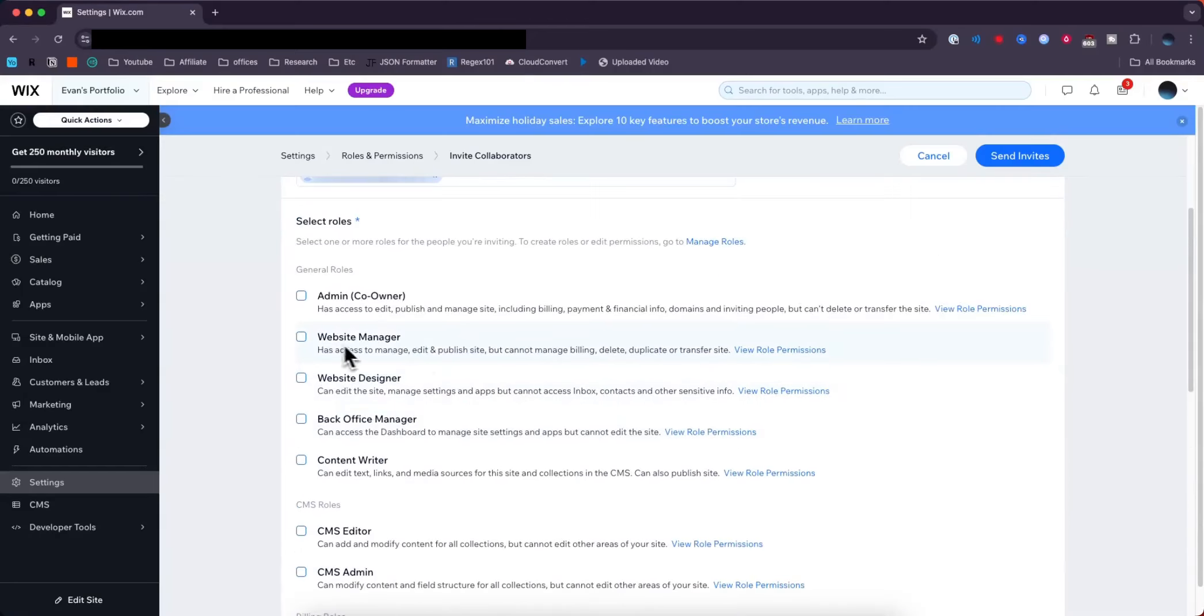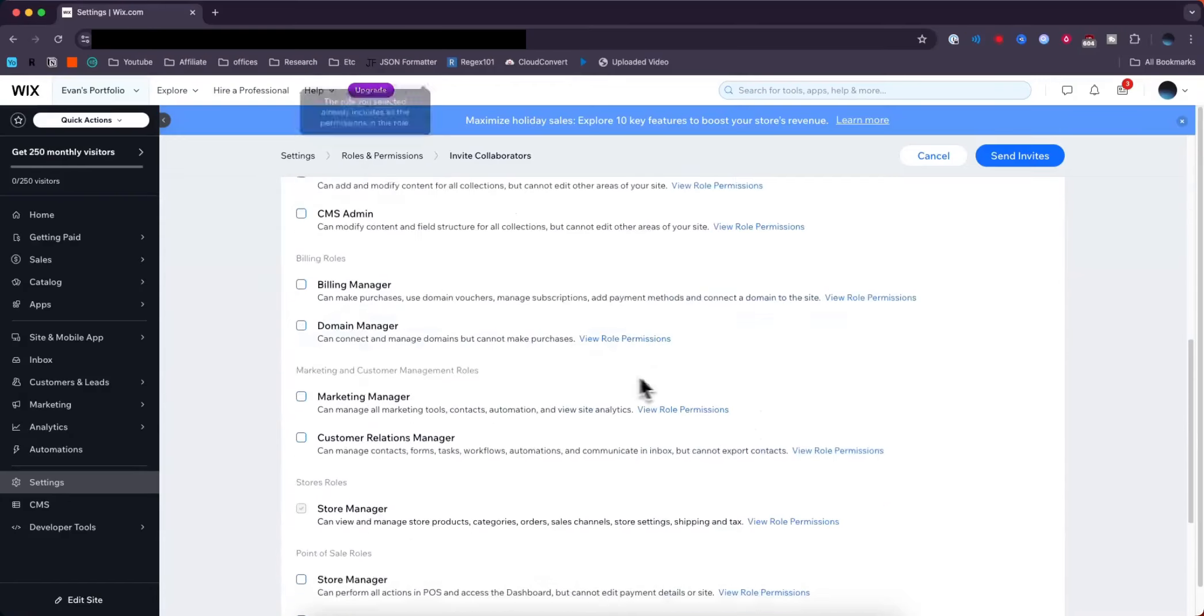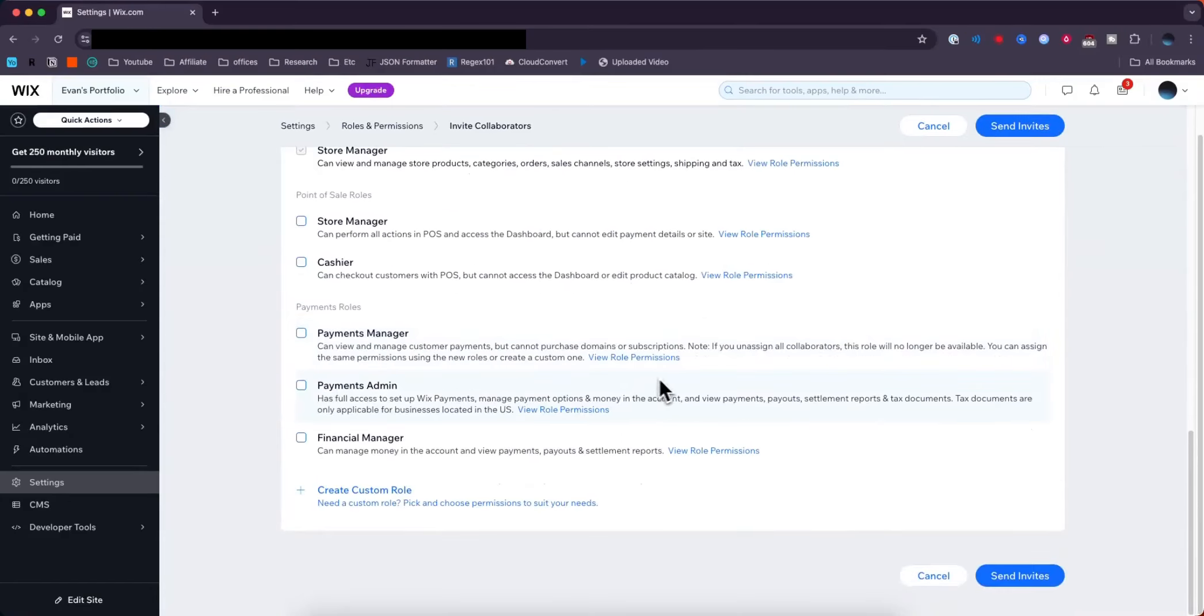Let's say I want them to be a Website Manager. I'll select that and then click Send Invites at the bottom right.